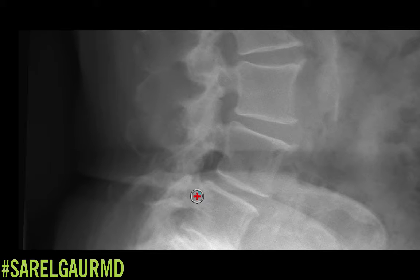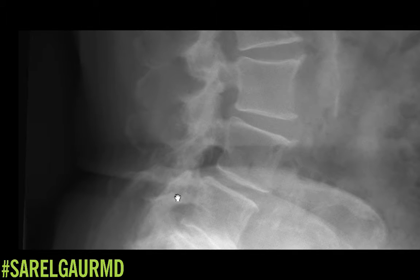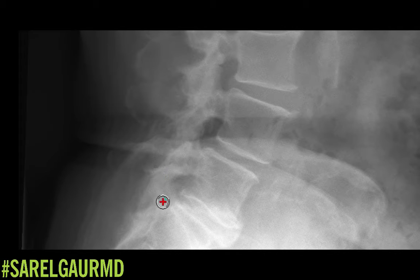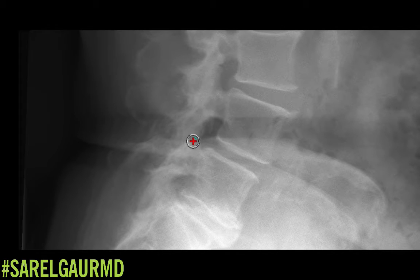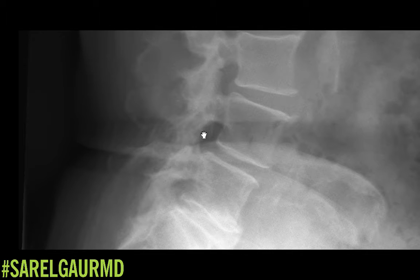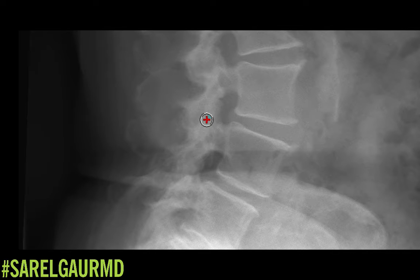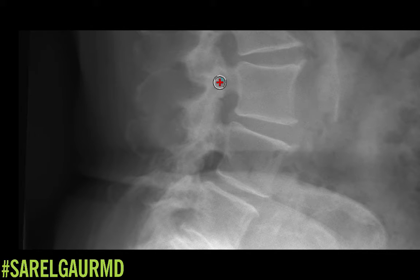I'm going to come back through the pedicles and look at the posterior elements. Something I'm noticing at L5-S1 is some facet arthropathy — some facet sclerosis. I'm noticing the same thing at a couple of different levels. Definitely sclerosis, which means facet arthropathy from about L3 down to L5. So there could possibly be central canal narrowing — something to think about.